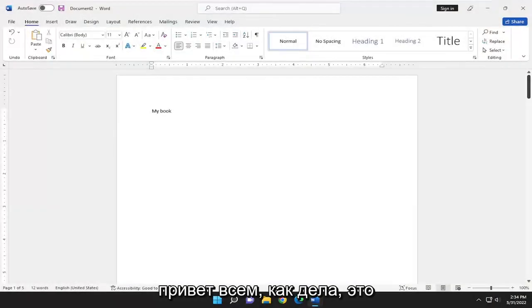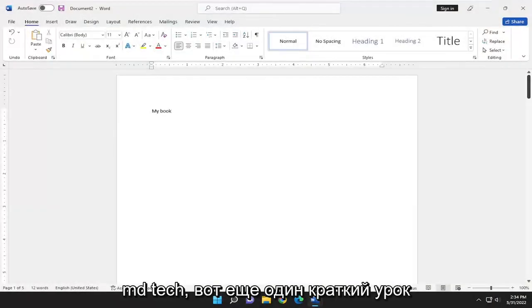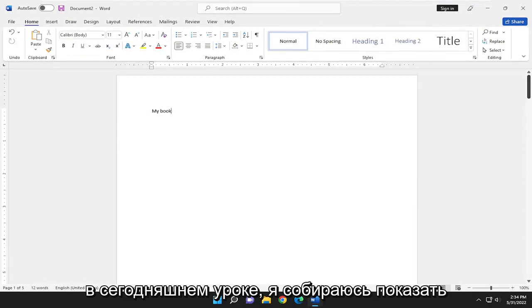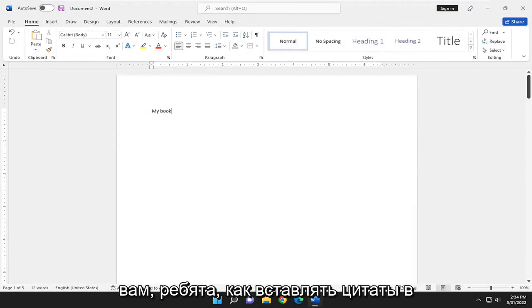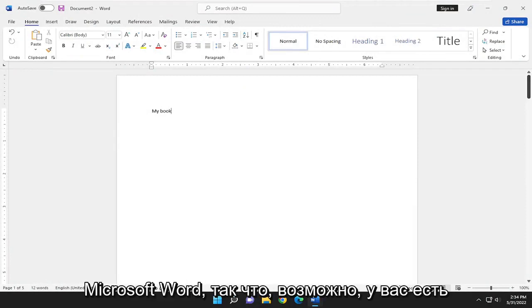Hello everyone, how are you doing? This is MD Tech here with another quick tutorial. In today's tutorial, I'm going to show you guys how to insert citations in Microsoft Word.